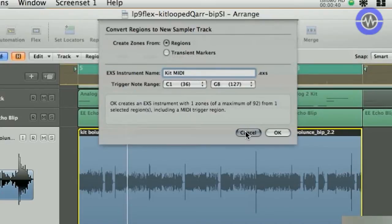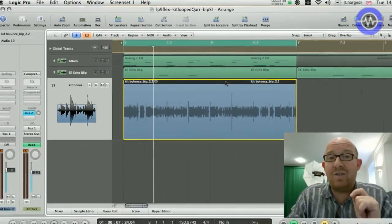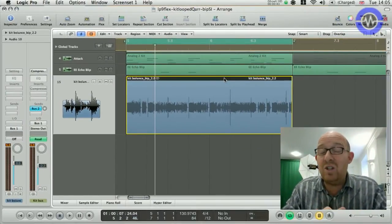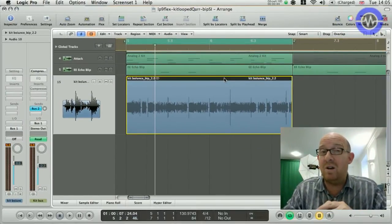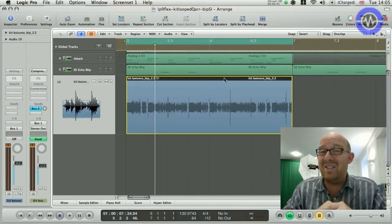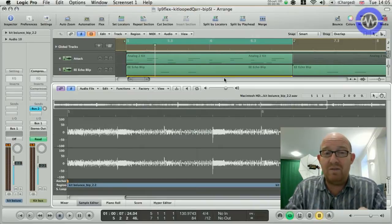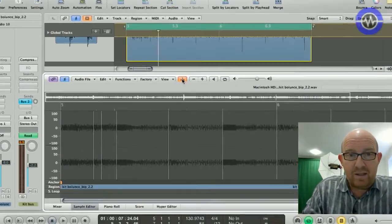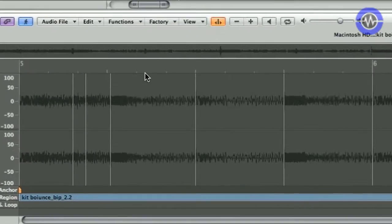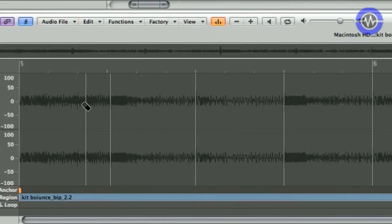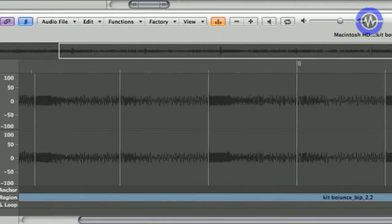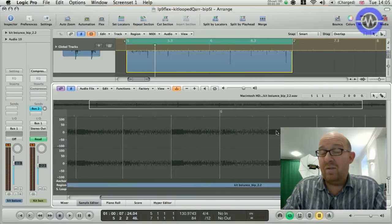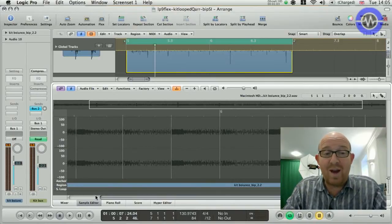This brings up the dialog box. I'll call this Kit MIDI and gives me two options. I can create individual slices or samples in the EXS instrument via regions or transient markers. Now, I'll just cancel that a minute. I tried to use the transient markers, but it didn't actually seem to work. Even though I can switch on the transient markers and remove the ones I don't want, it still seemed to add all of the transient markers.